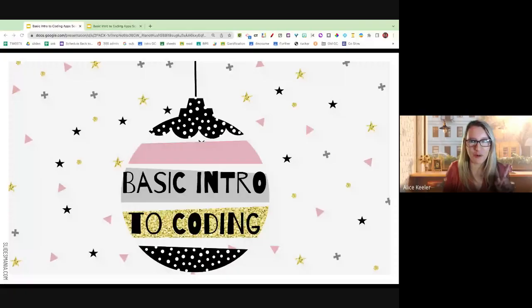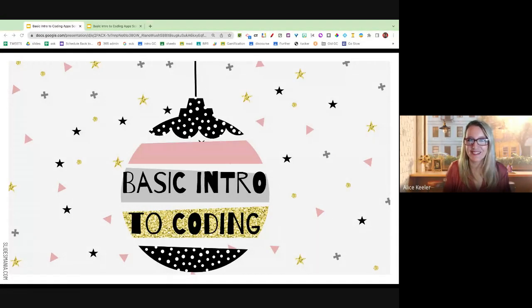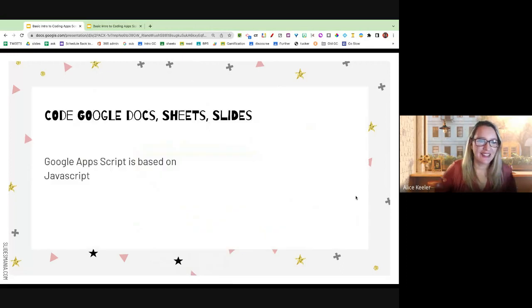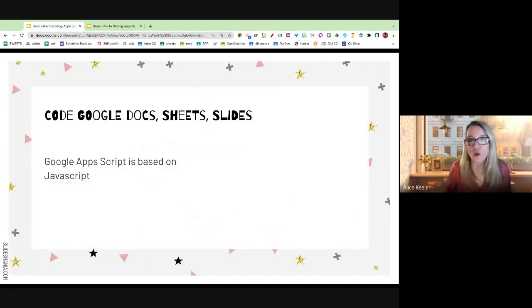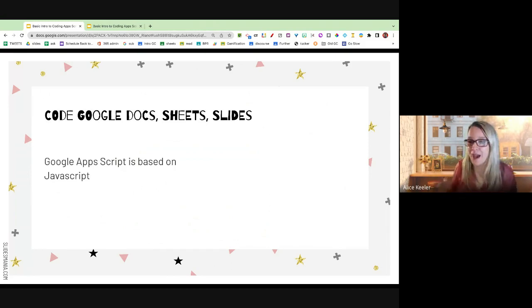Let this be a lesson to you that your code will also break and not work, and that really smart people at Google do things that don't always work all the time, too. It was working, though — I should point out. It was working. So, we're going to code Google Docs, Google Sheets, Google Slides, and honestly, you can do Forms, Classroom, Maps.